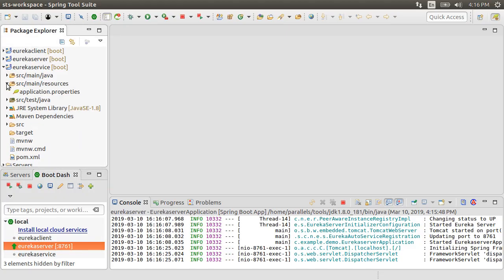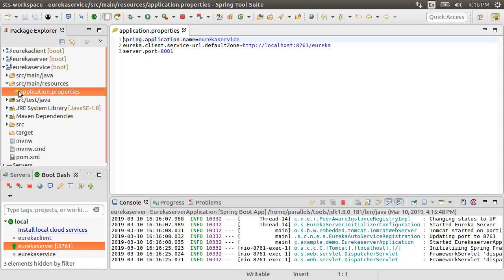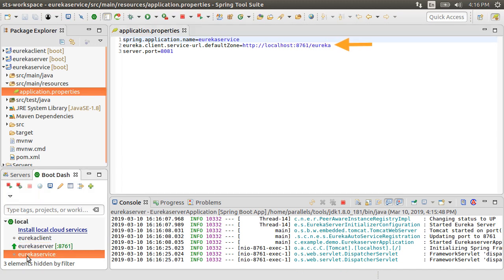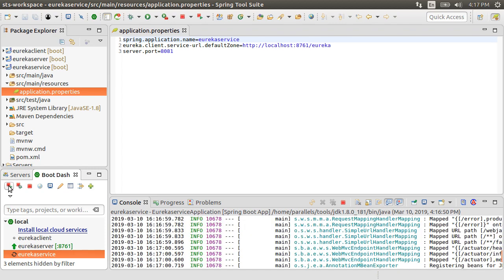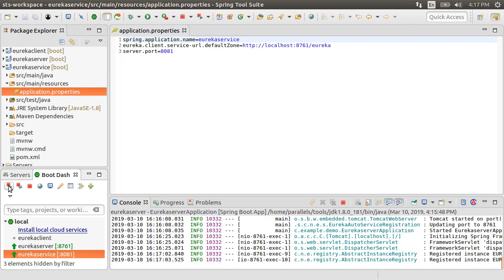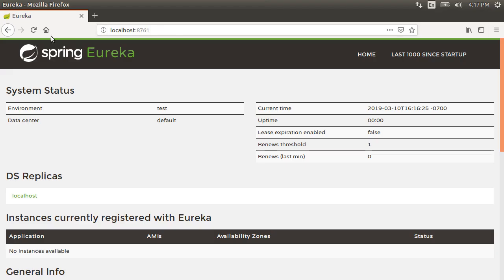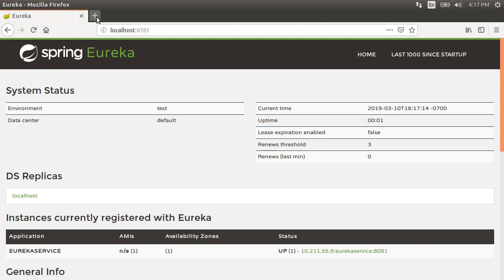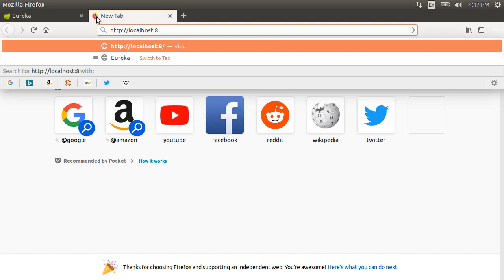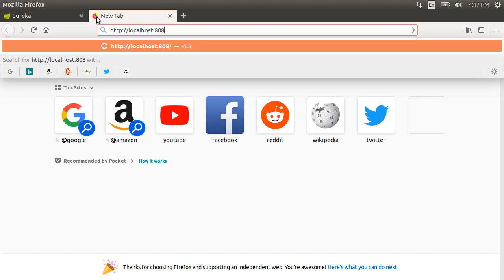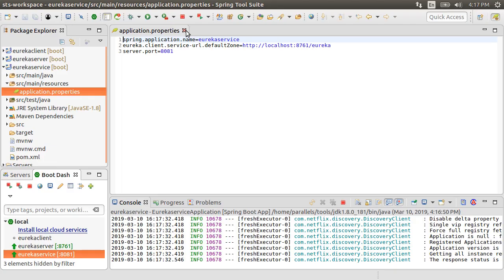Next, let's open the application.properties file for the Eureka service, where we see the application name Eureka service with which it will register with the Eureka server, and the Eureka server address. Let's start the service. Now, let's go back to the browser and refresh, and we see our Eureka service registered here with the status as up. We can also invoke the service directly on its port at HTTP localhost 8081, and we see the message, hello from service 1.